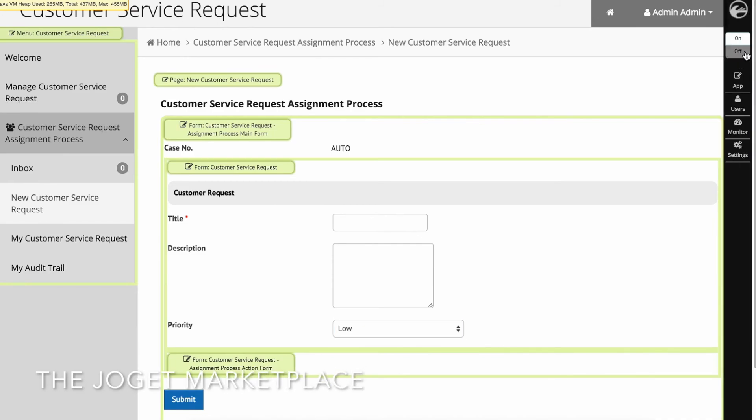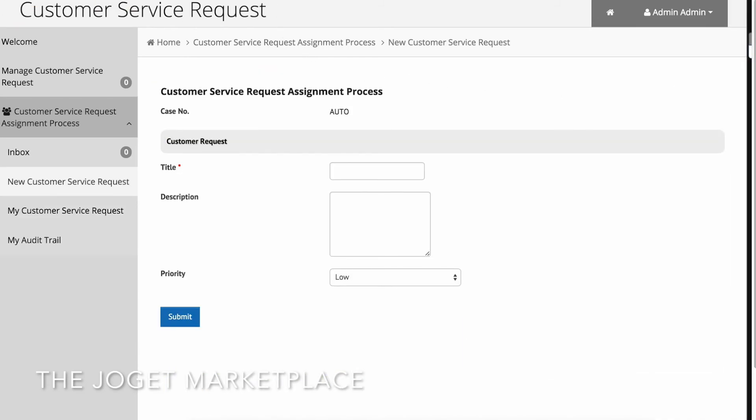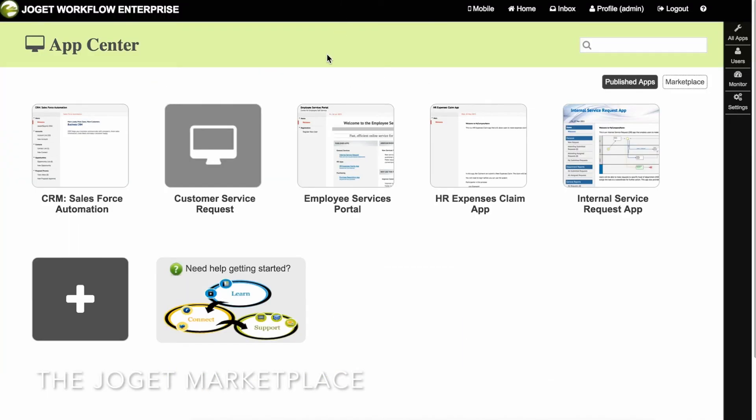One more thing before we go. For an even faster way to get your apps, you can install them directly from the Joget Marketplace, which is an enterprise app store for Joget apps and plugins.